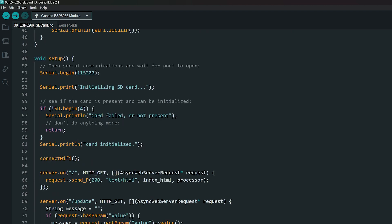In setup function, we first initialize the SD card. If it fails, the rest of the code will not run. Then we connect to the WiFi.